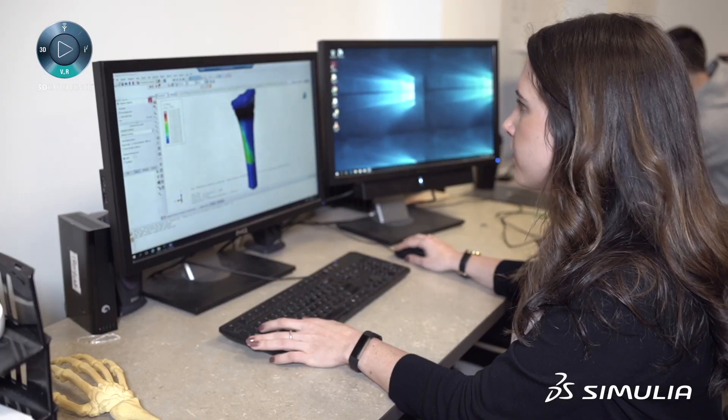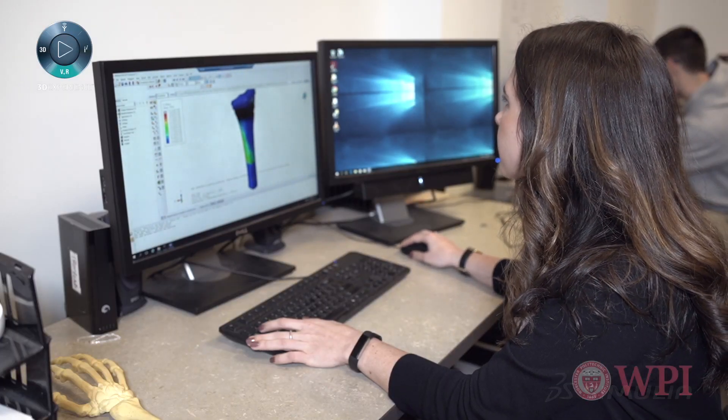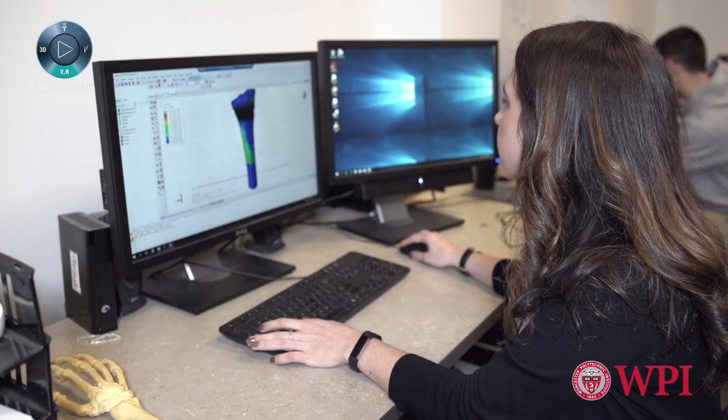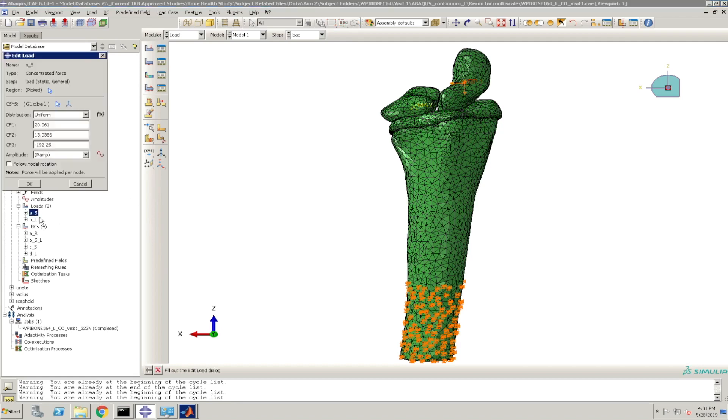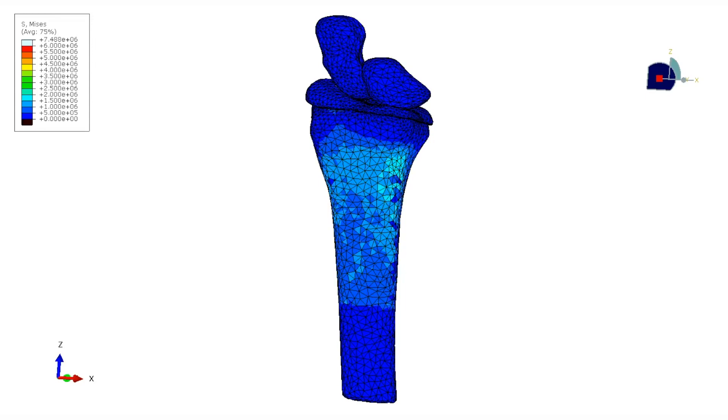A large gap that we're trying to address with this project is the ability to estimate bone mechanics. To do that we need to simulate how external forces cause small deformation in bone tissue. We can't measure this directly, so we use Abaqus, which is a finite element software that allows us to simulate mechanical loading to estimate strain in order to relate that to bone adaptation.